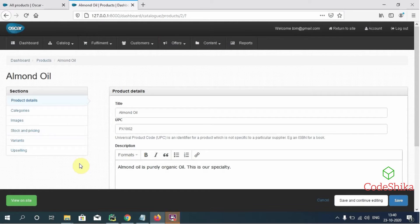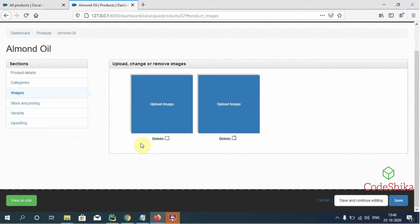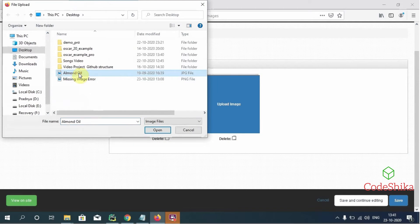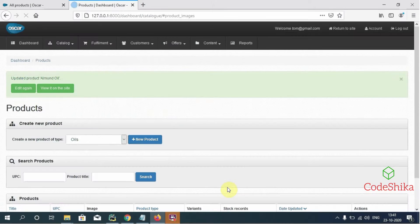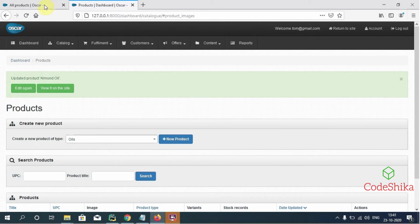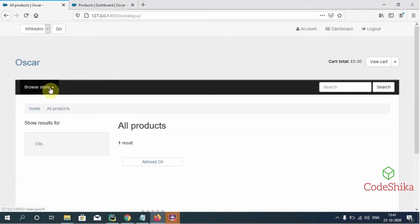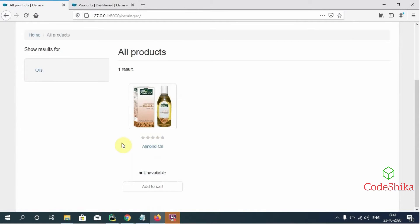Now let's see how to upload images correctly. For example, for our product almond oil of the category Oils, I will click the images link and select the almond oil image, then click Open. You can see the image is now showing. I will save this. Let's check this image on our site by opening the all products link. Great — you can see the image for almond oil has been uploaded correctly.